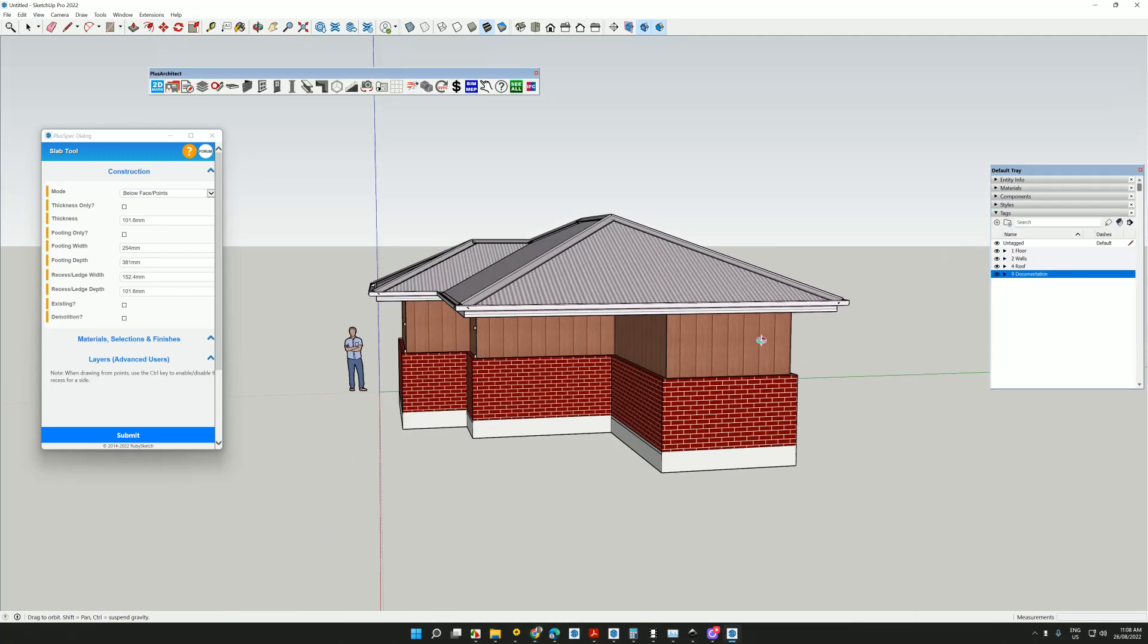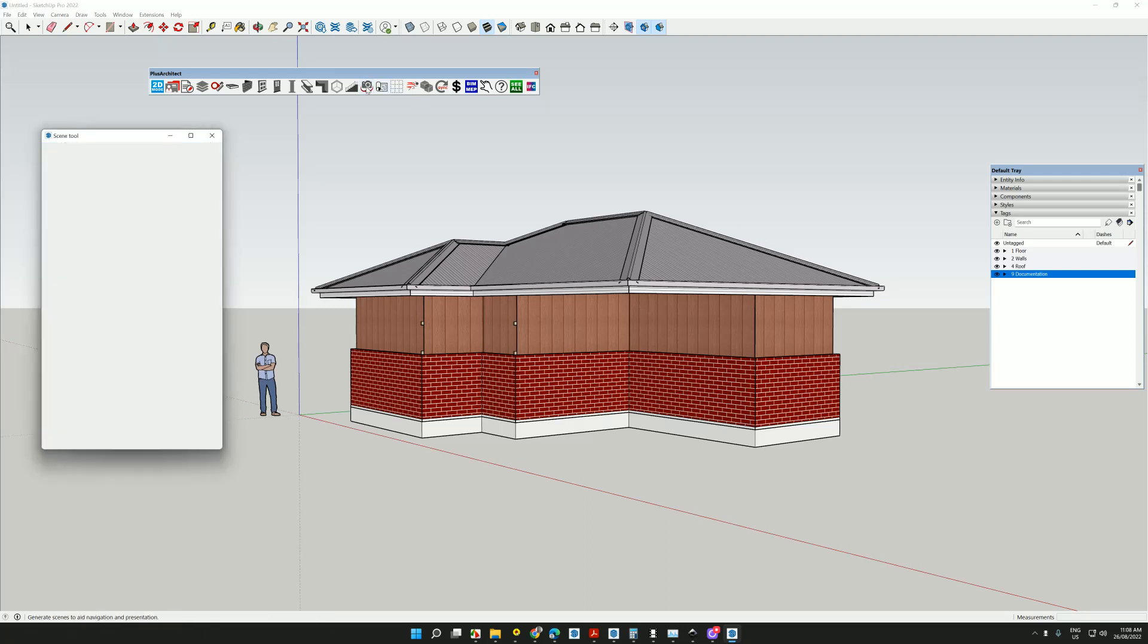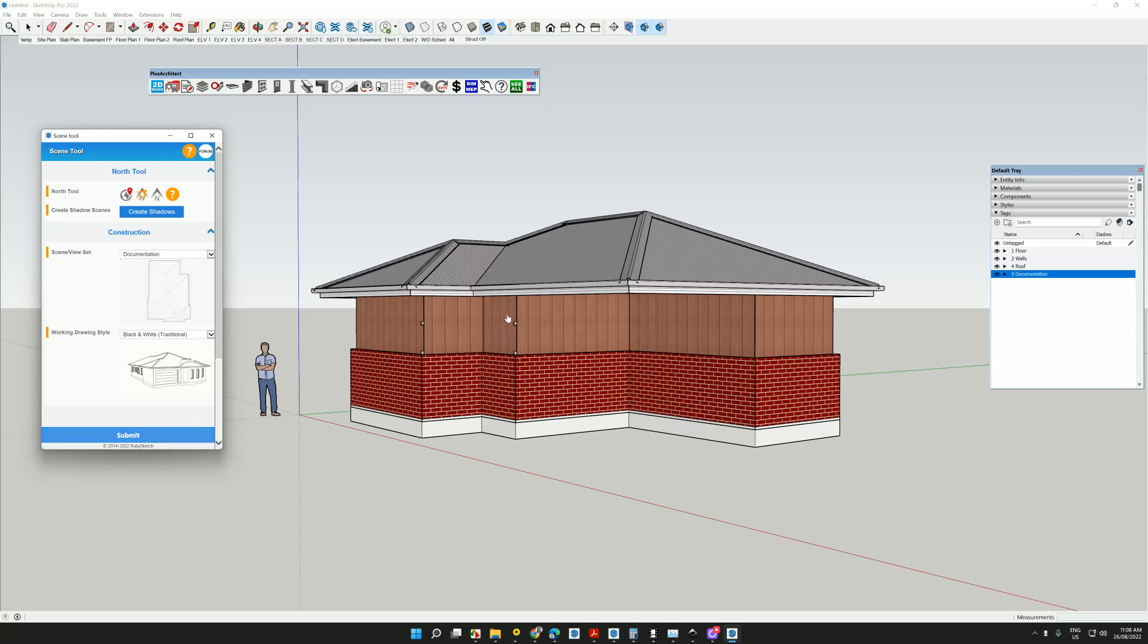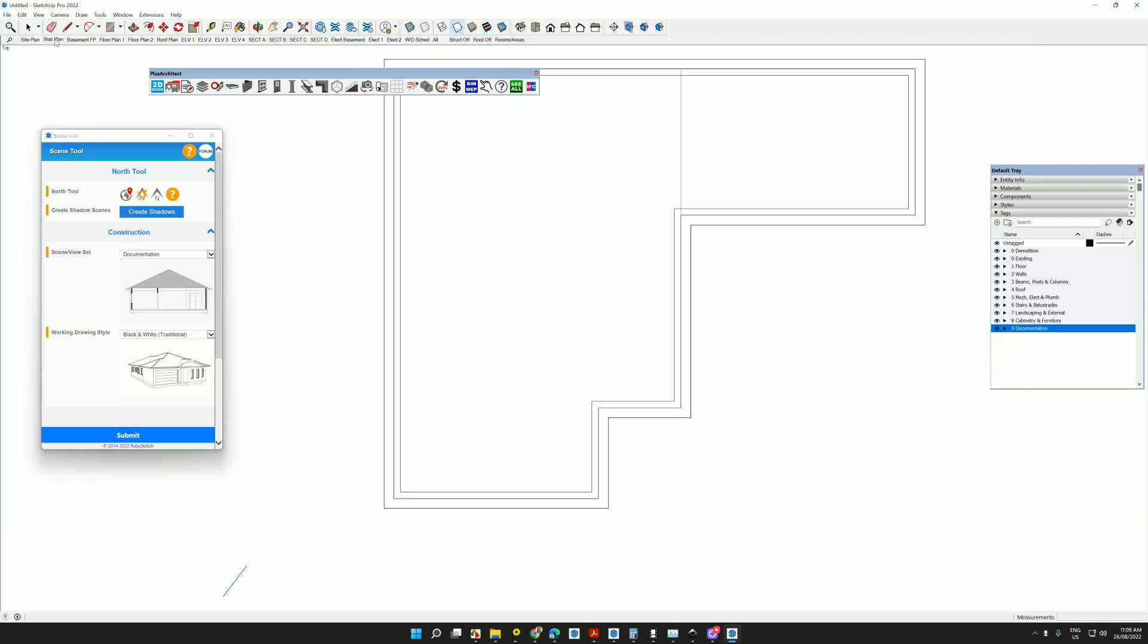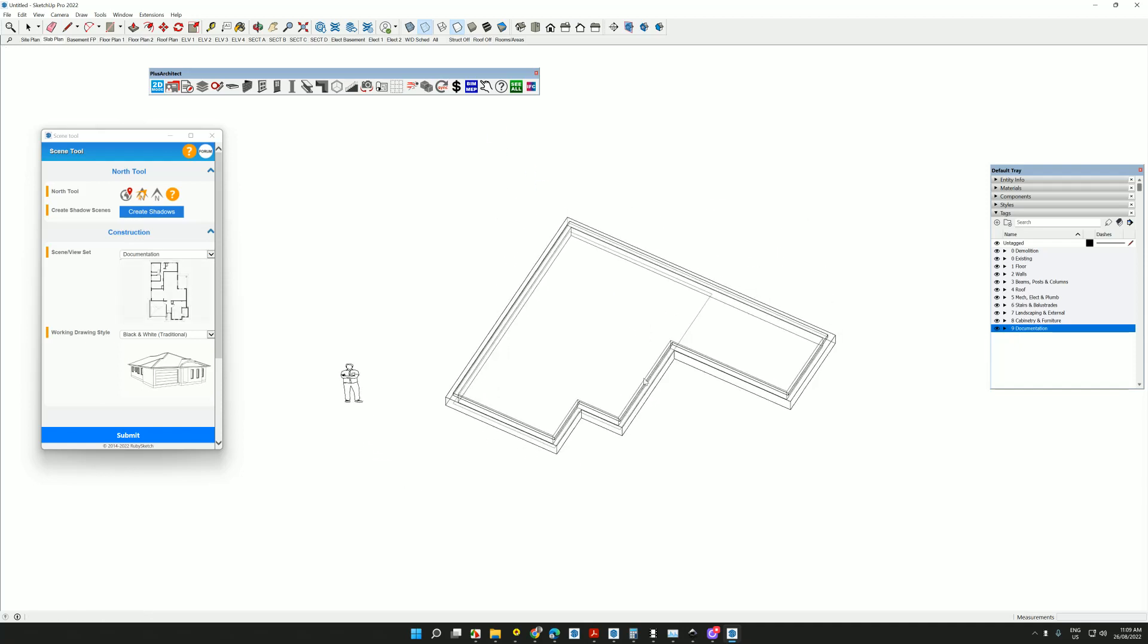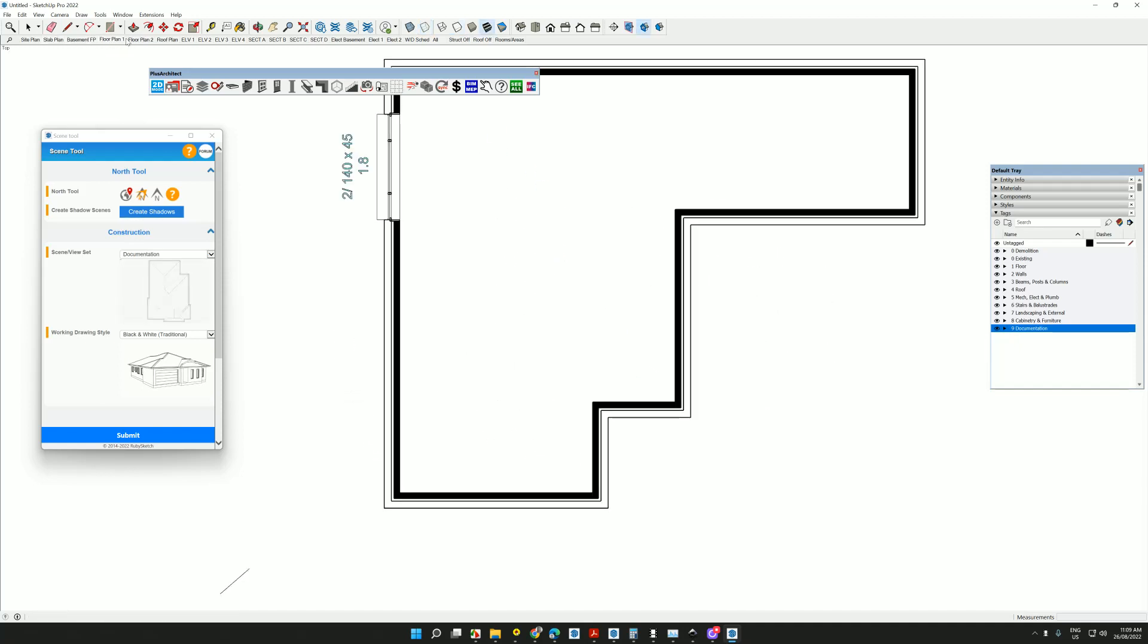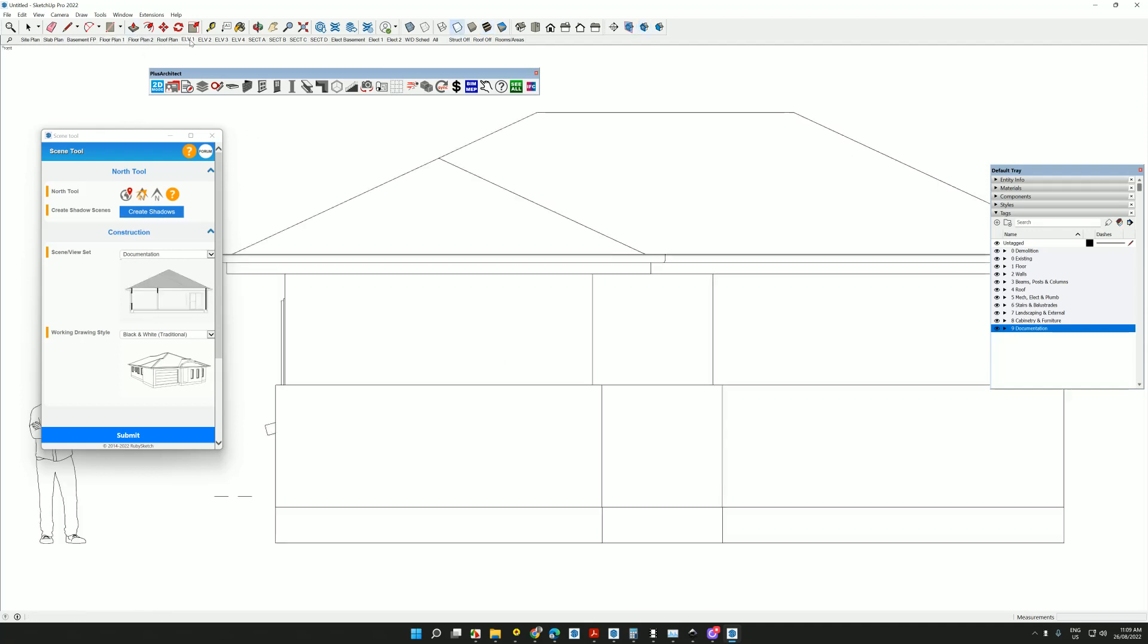The most important thing is that you have the freedom of SketchUp, but you can also create all of your 2D documentation. Let's have a go. Click on my scene tool. I'm going to choose black and white. You could choose color and go submit. You'll notice that now I have all these scenes across the top. And if I looked at my site plan, my slab plan, everything that's been drawn in that model is actually created. Floor plan. Windows are marked out. Sizes are marked out.